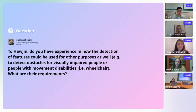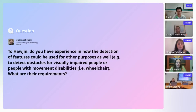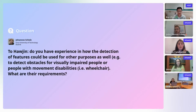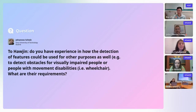The next question is to Haojin: do you have experience with how detection of features could be used for other purposes, such as detecting obstacles for visually impaired persons or people with movement disabilities, and what are their requirements?